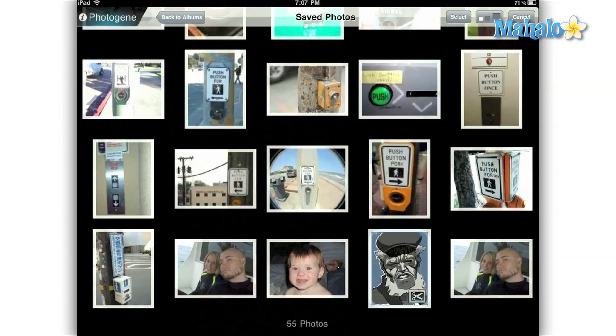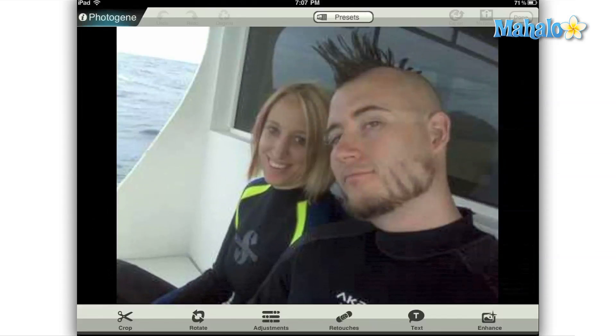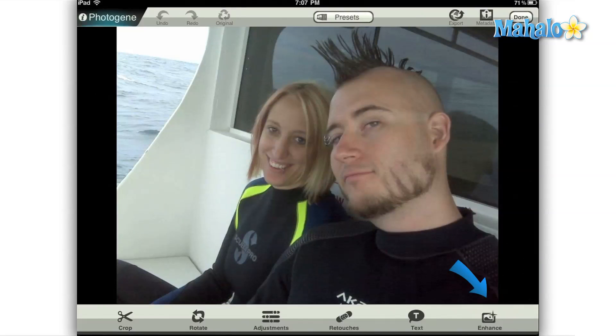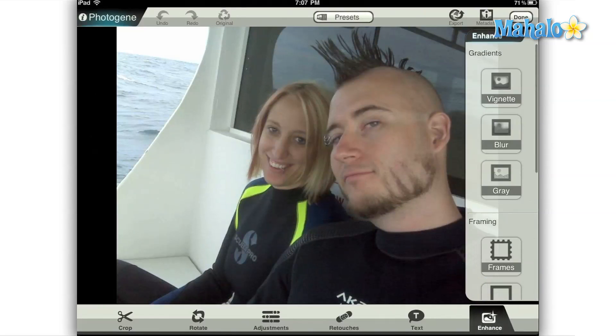First, choose the image you'd like to edit in PhotoGene and then tap the enhance option at the bottom right of your screen.